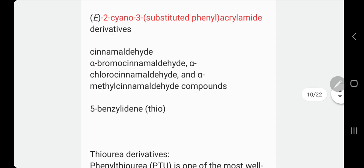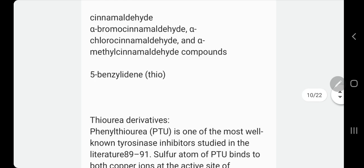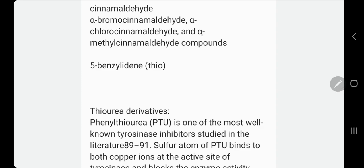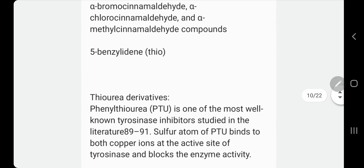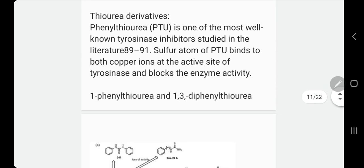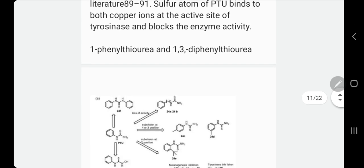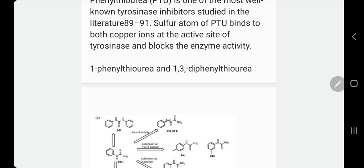Another family is cinnamaldehyde, with different names and components derived from the same mother compound. Thiourea derivatives are also components we should check before using products — sometimes abbreviated as PTU. Most of these bind to copper at the active site of tyrosinase and block enzyme activity, since copper is very important for tyrosinase action.